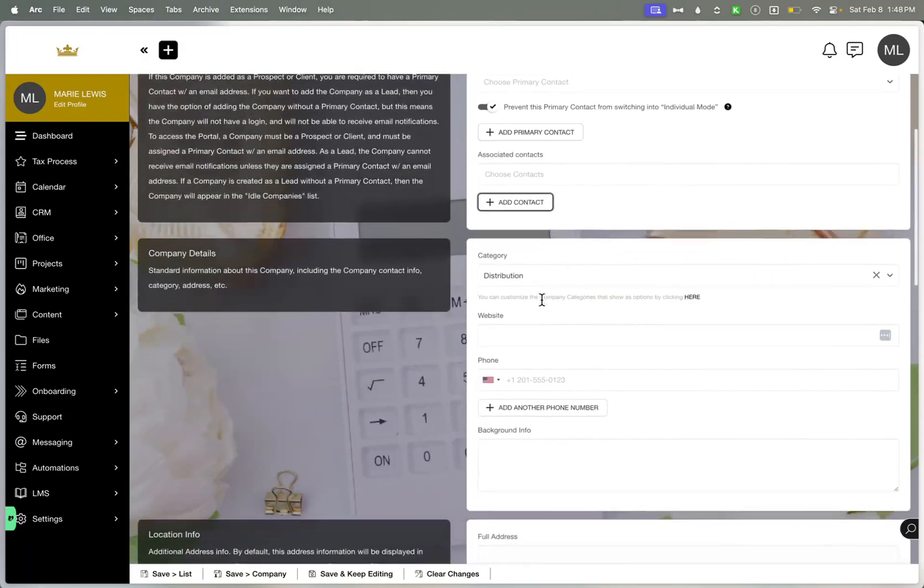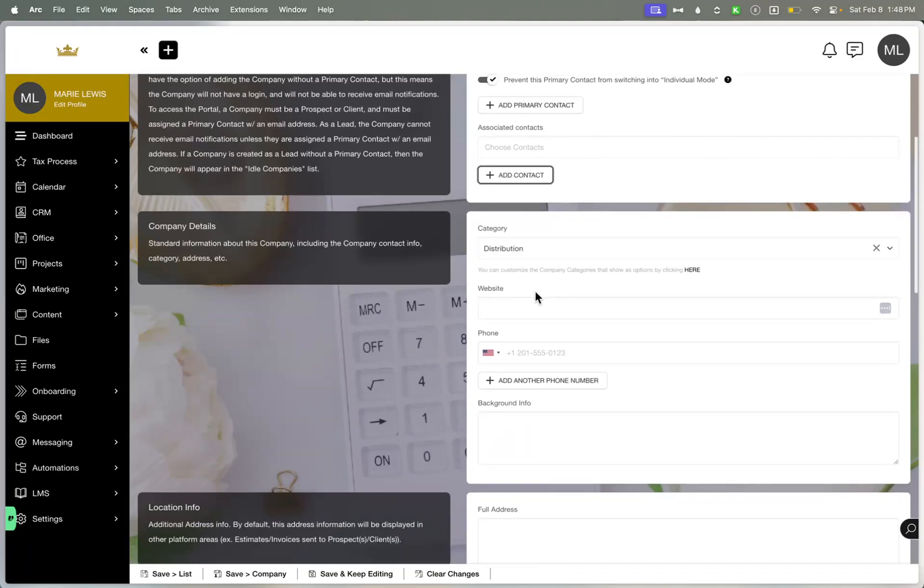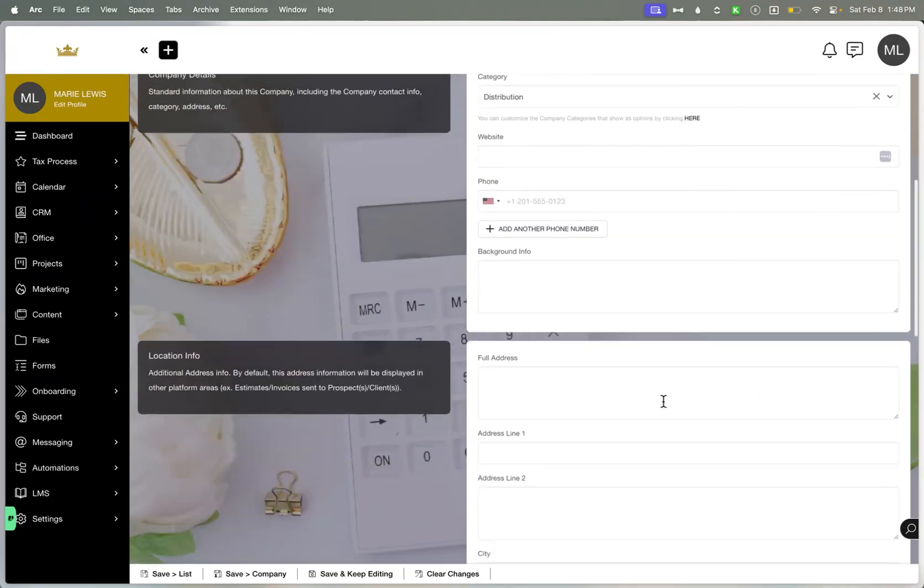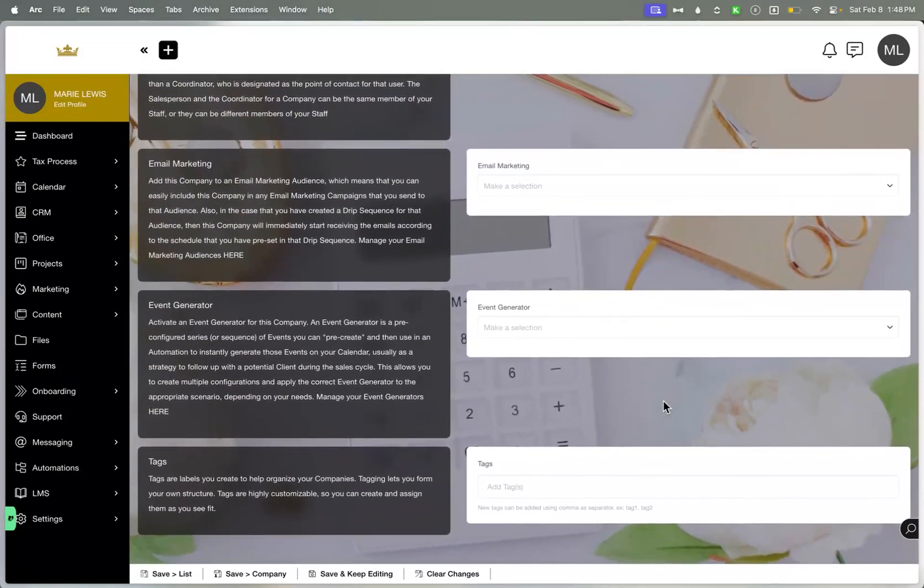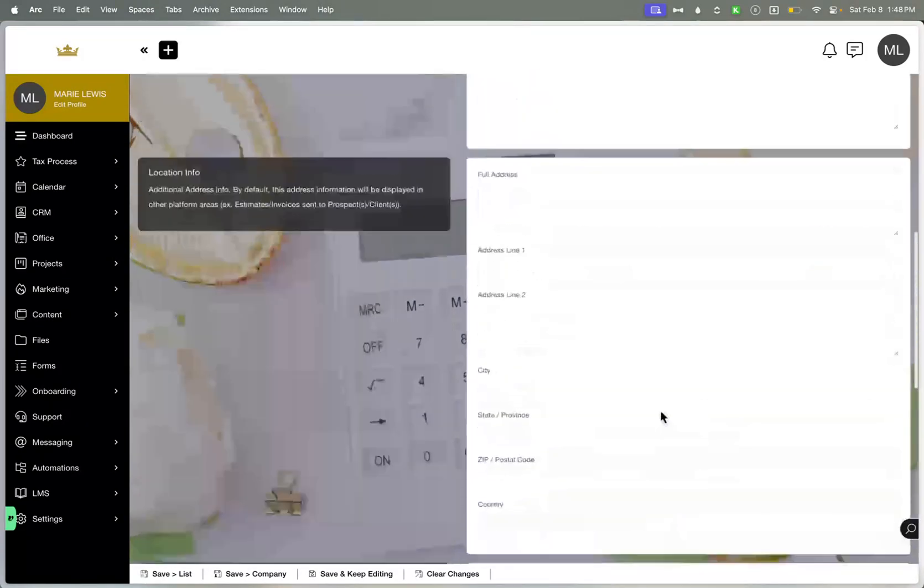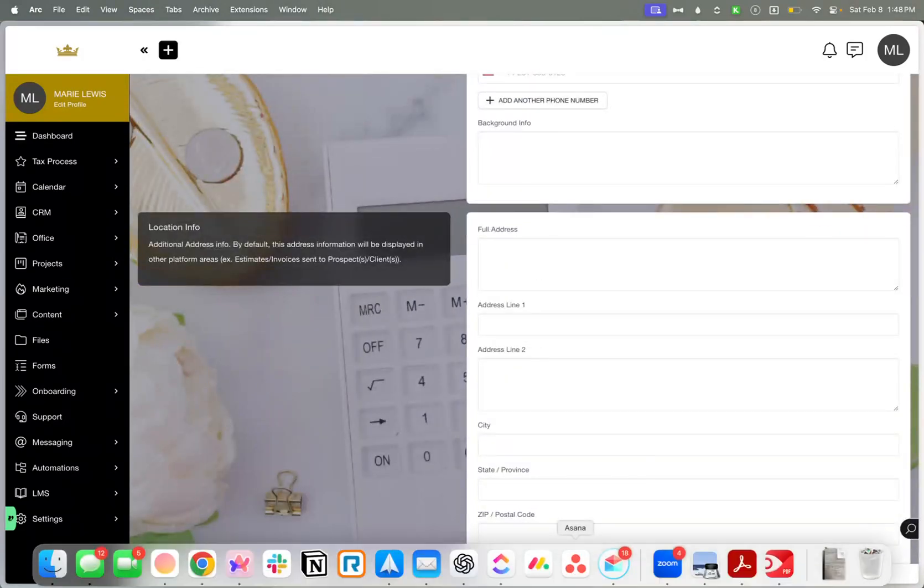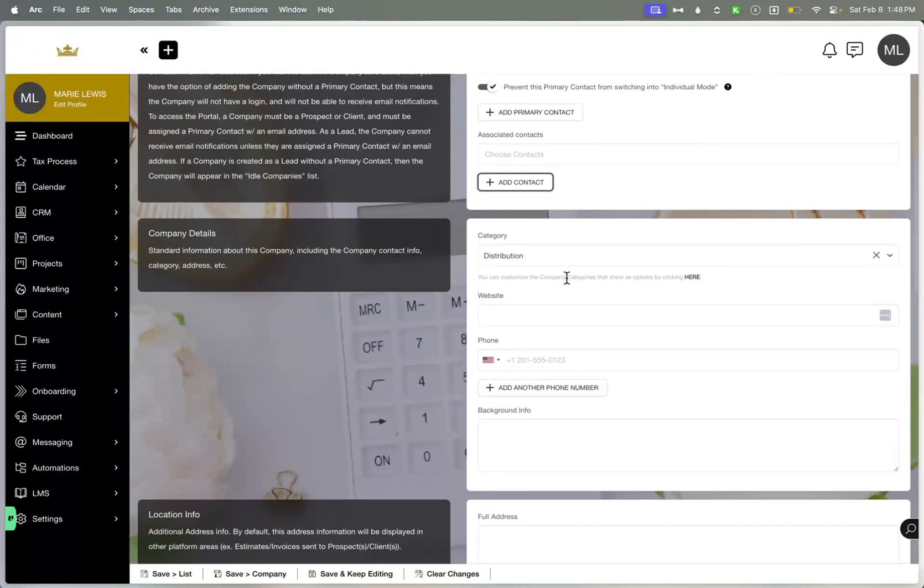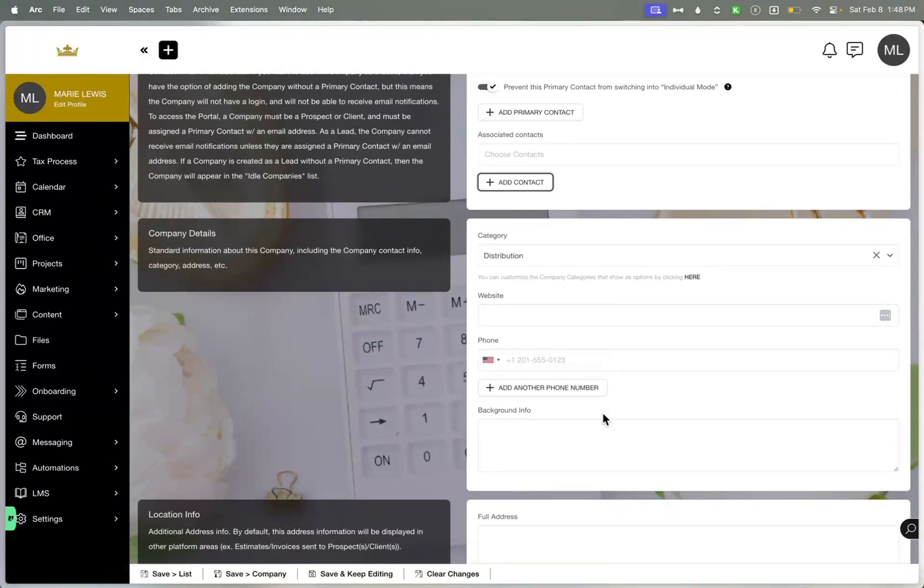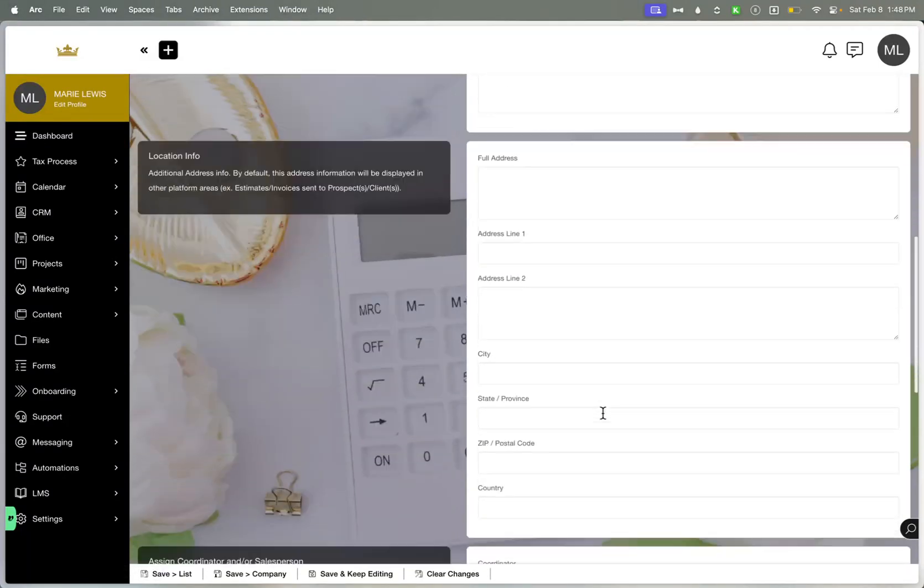Then you have the company details as well listed here. All of the details that you would possibly need for them would be listed here. Most of the custom fields, I have none created. But you can categorize them and add different categories in the back end. You can add their website, their phone numbers, their background.